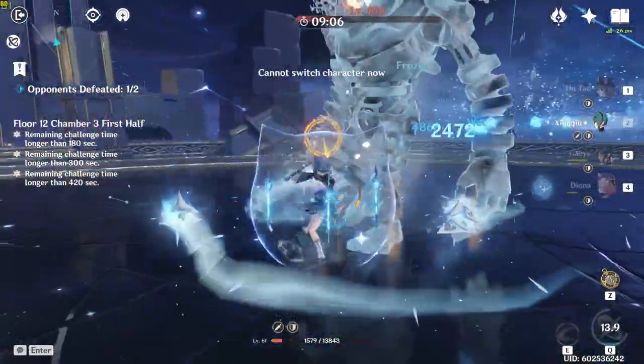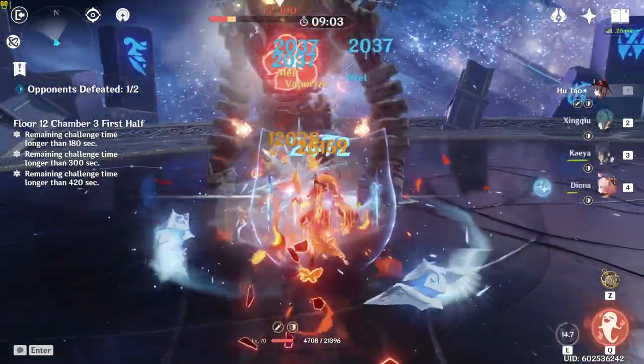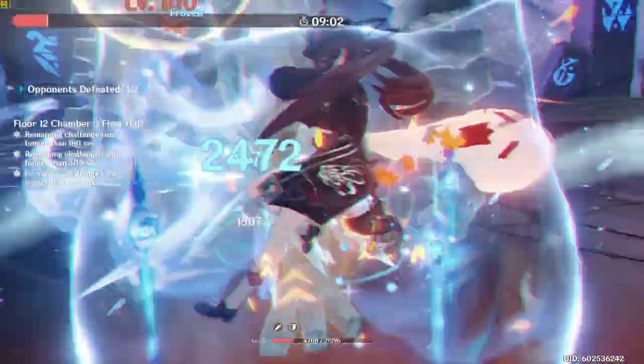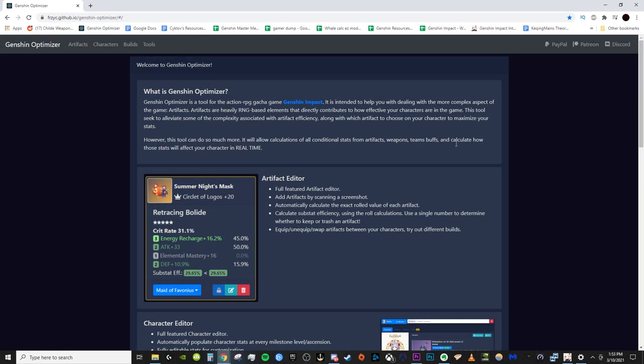We're going to be talking about the Genshin Optimizer. I am trying a new unscripted style of editing and recording with this video, so just keep that all in mind. Alright, so this is the tool in question. It is the Genshin Set Optimizer, or just the Genshin Optimizer, GO for short. As it says in the blurb, it's a tool for the gacha game Genshin Impact. It's designed, it's intended to help you with dealing with a more complex aspect of the game, which is artifacts.